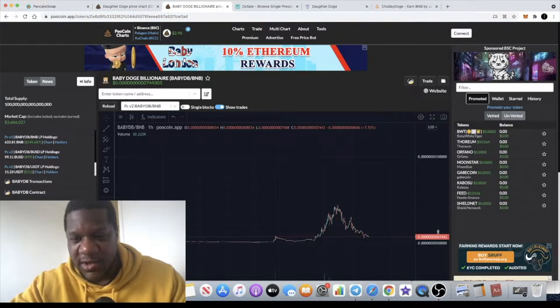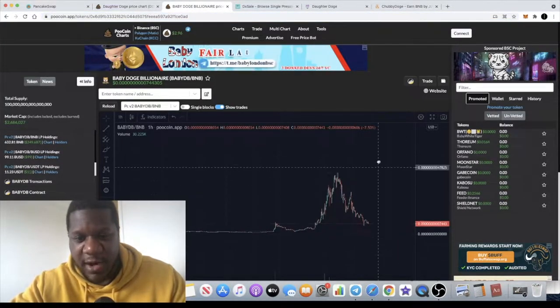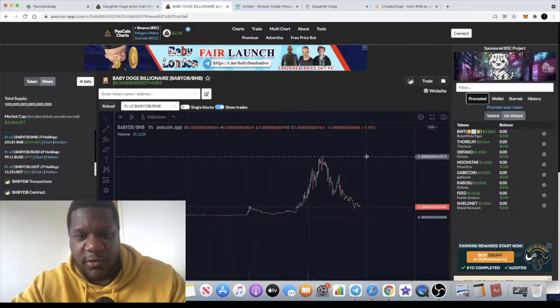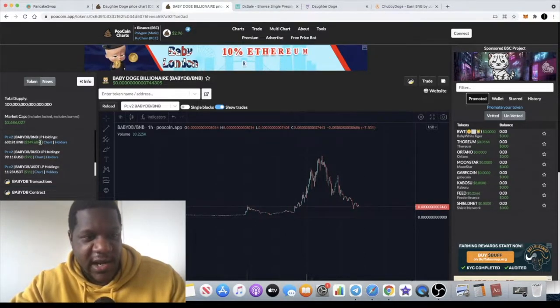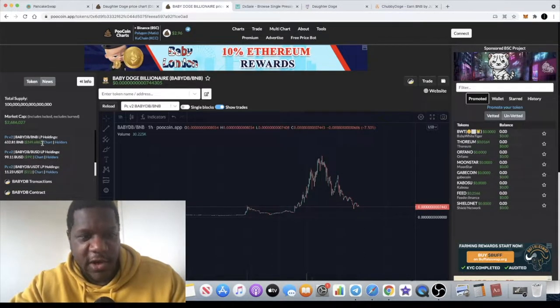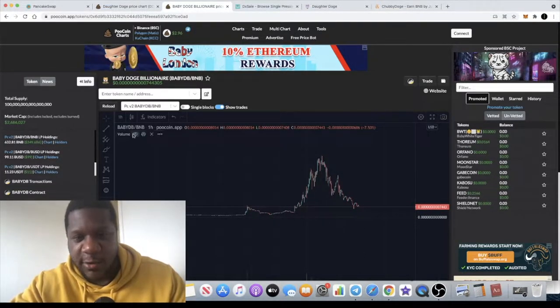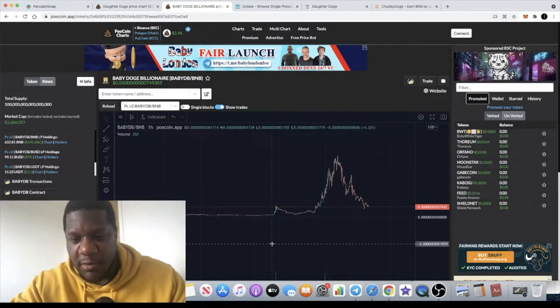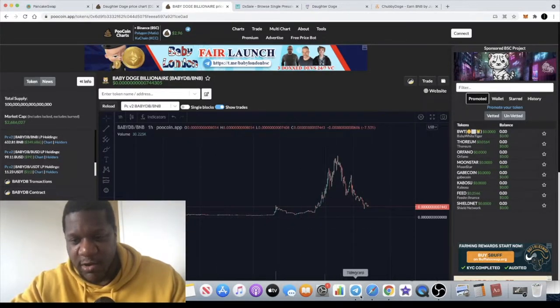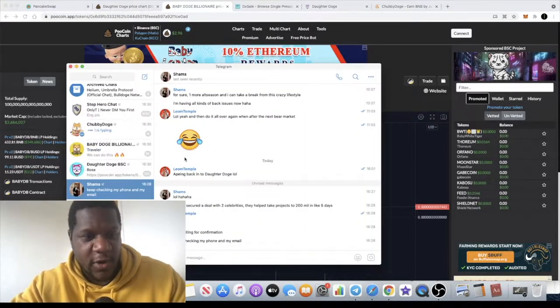I bought some Baby Doge Billionaire because it's retraced all the way back down and it's still got a decent bit of liquidity in there - 249,000 in liquidity. It's got quite a big community as well, quite a massive telegram group.